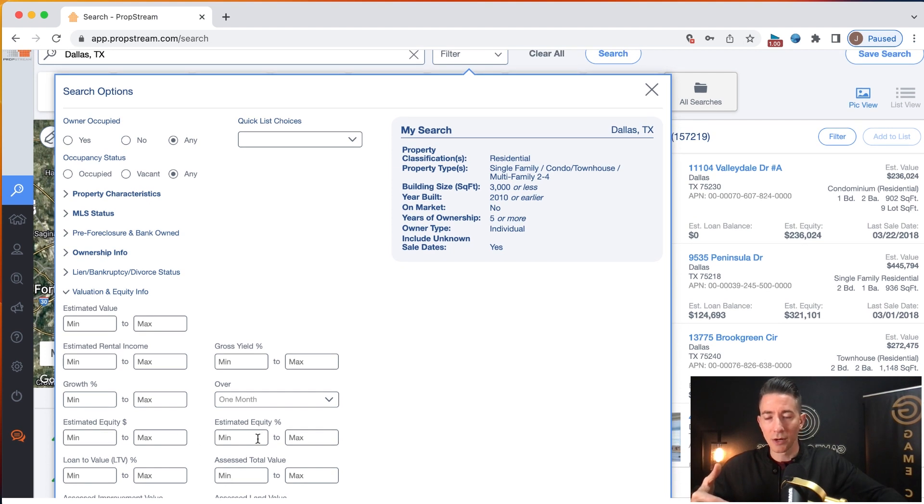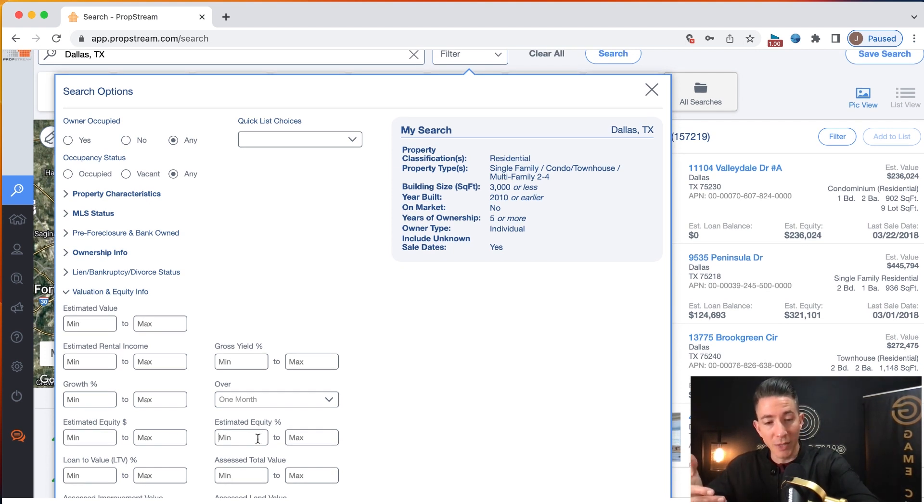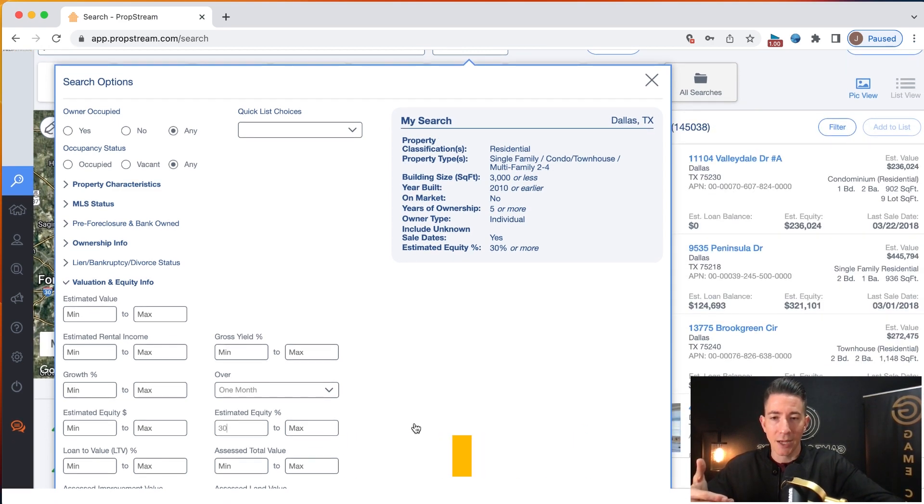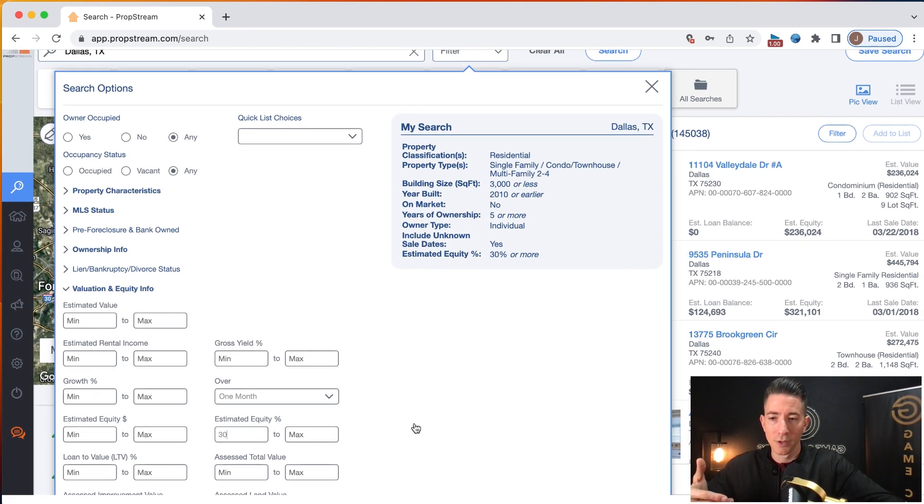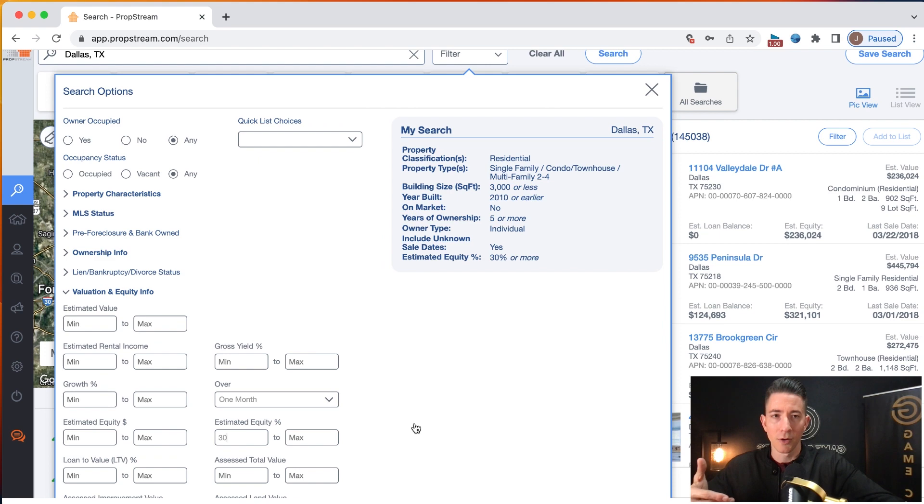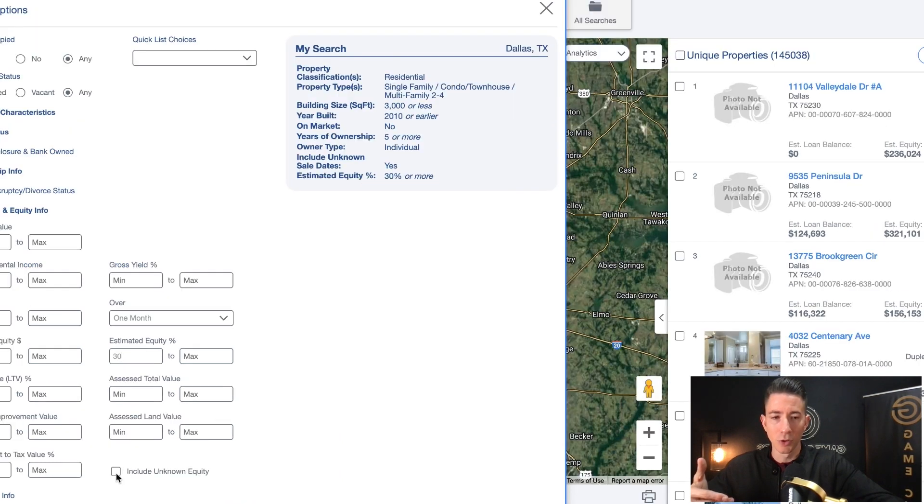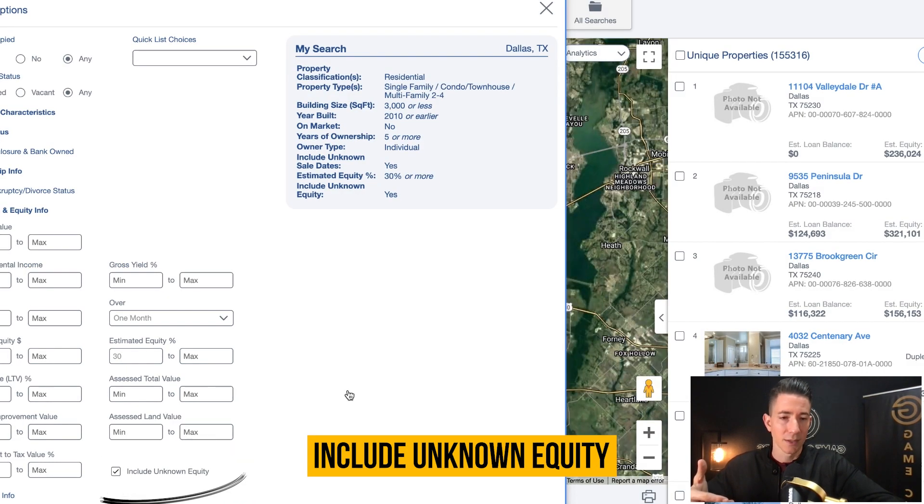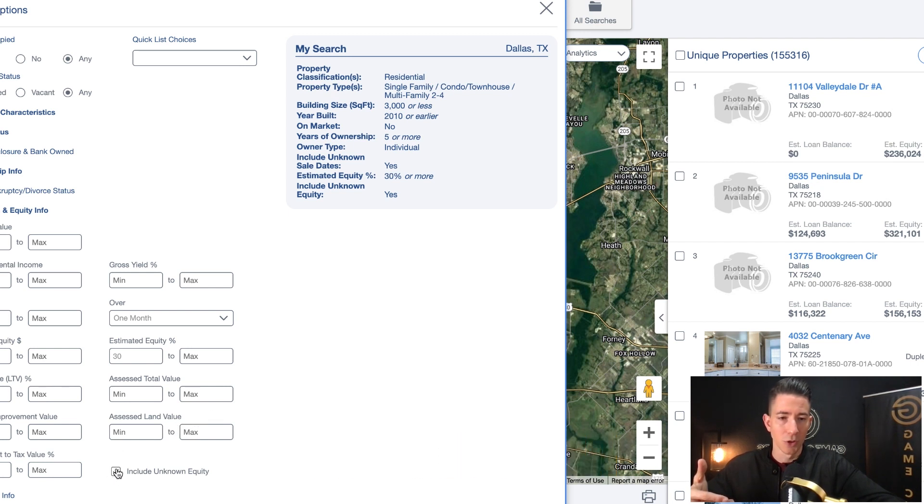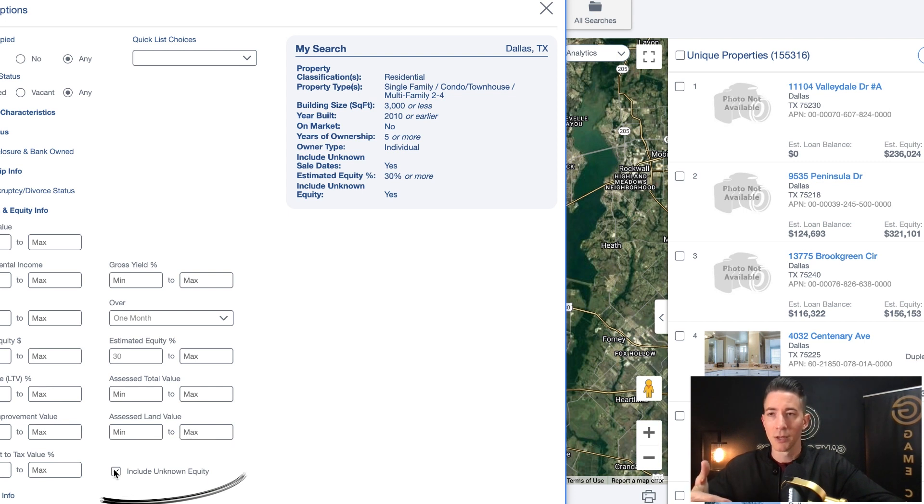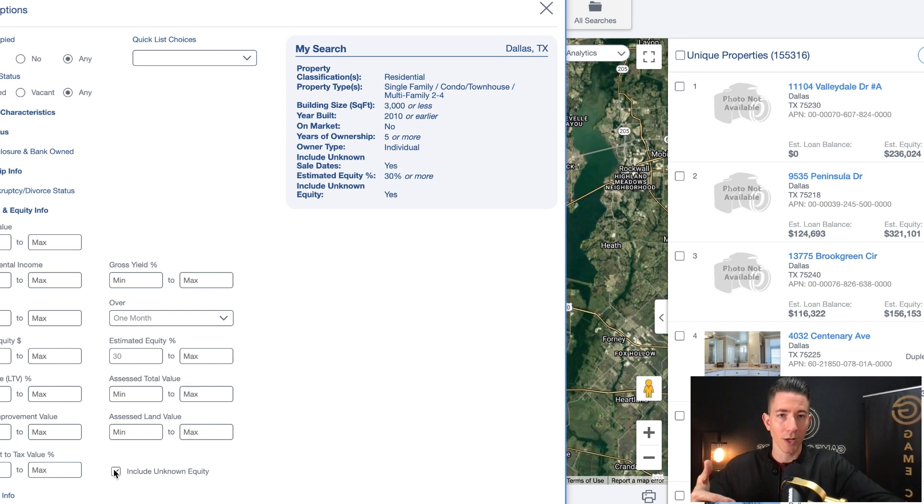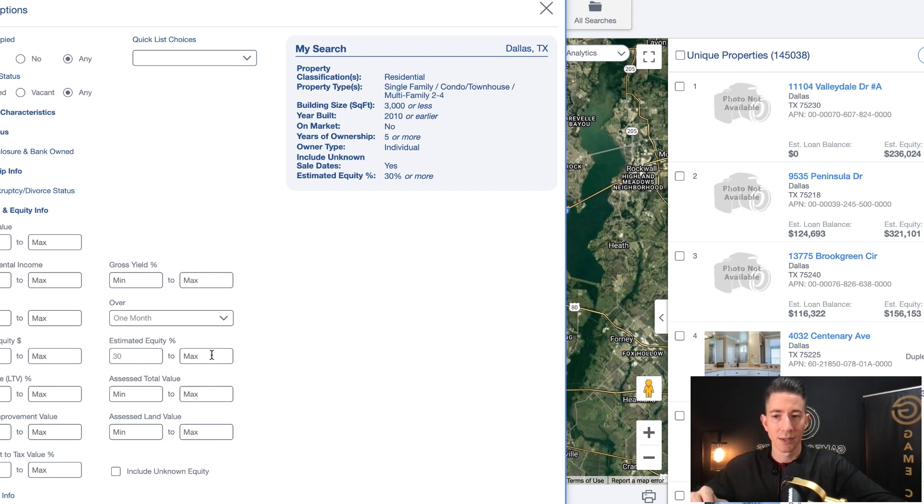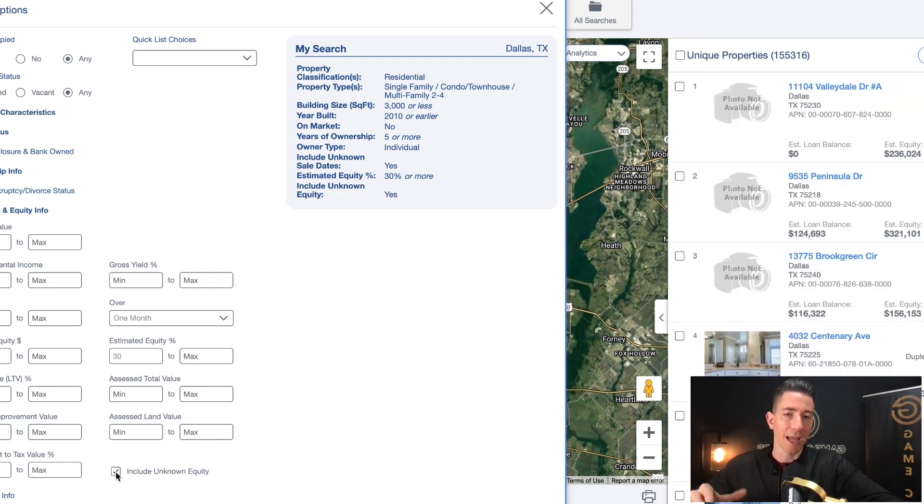So we are going to go in here and we are going to do, now for me personally, I do 30% as minimum equity. And I will also go down and I am going to include unknown equity. Now there's a checkbox down below that allows you to include unknown equity right here. And that's this checkbox right here. You have to select this option if you want to include unknown equity. Now I'm going to unselect it just to show you guys. So when I go 30 to 100%, max is 100%. When that number is 145,000, if I include unknown equity, it adds 10,000 extra properties.